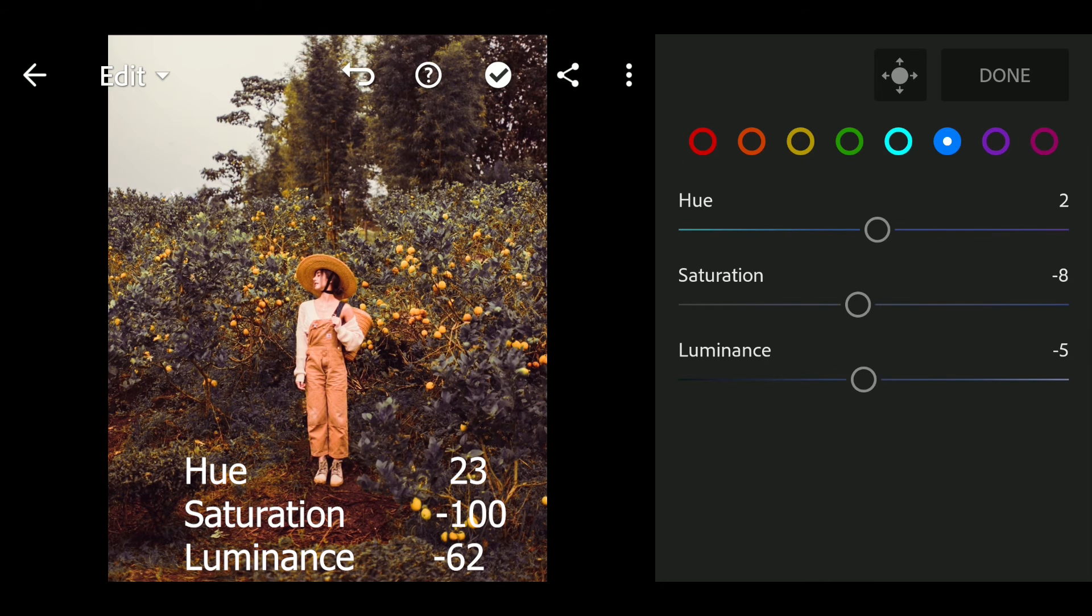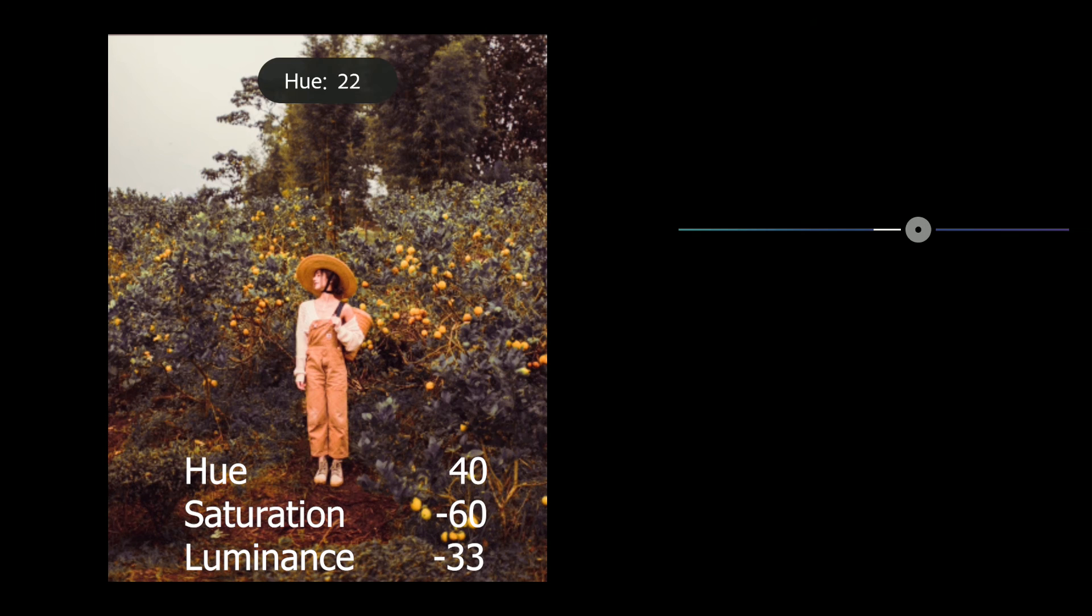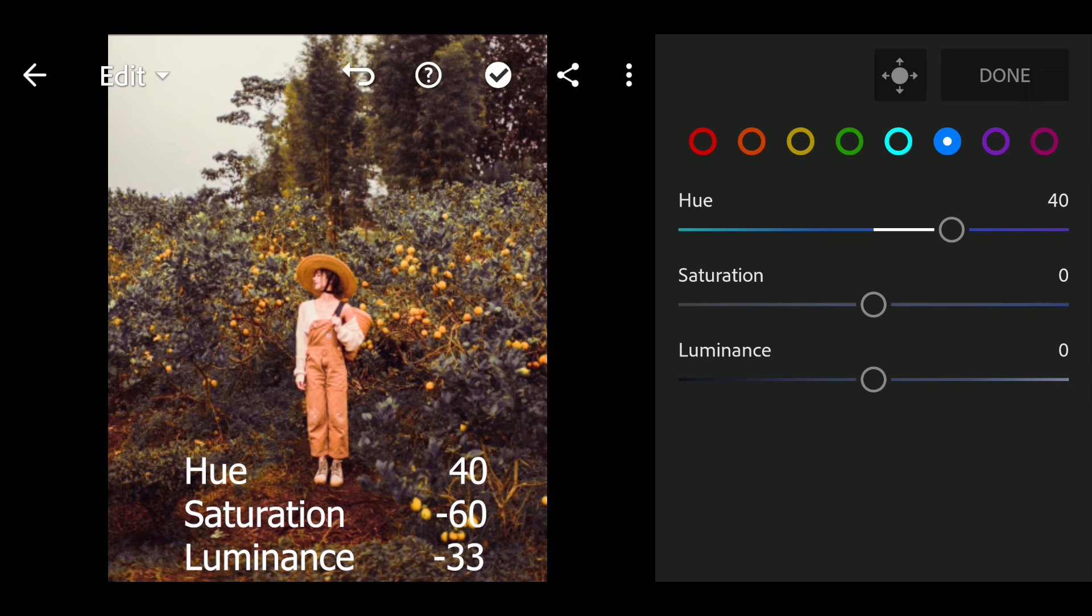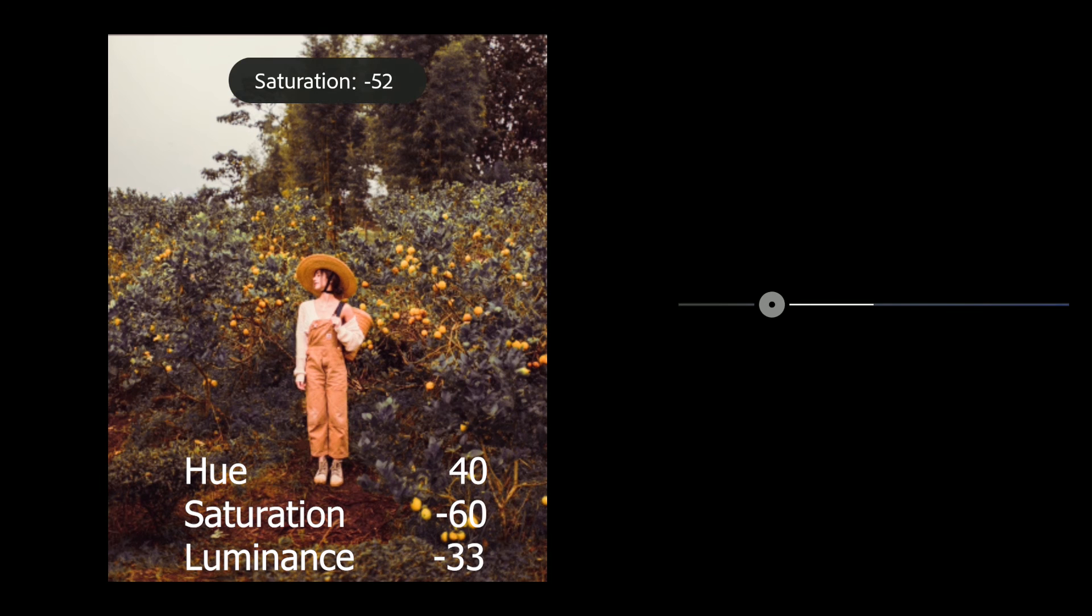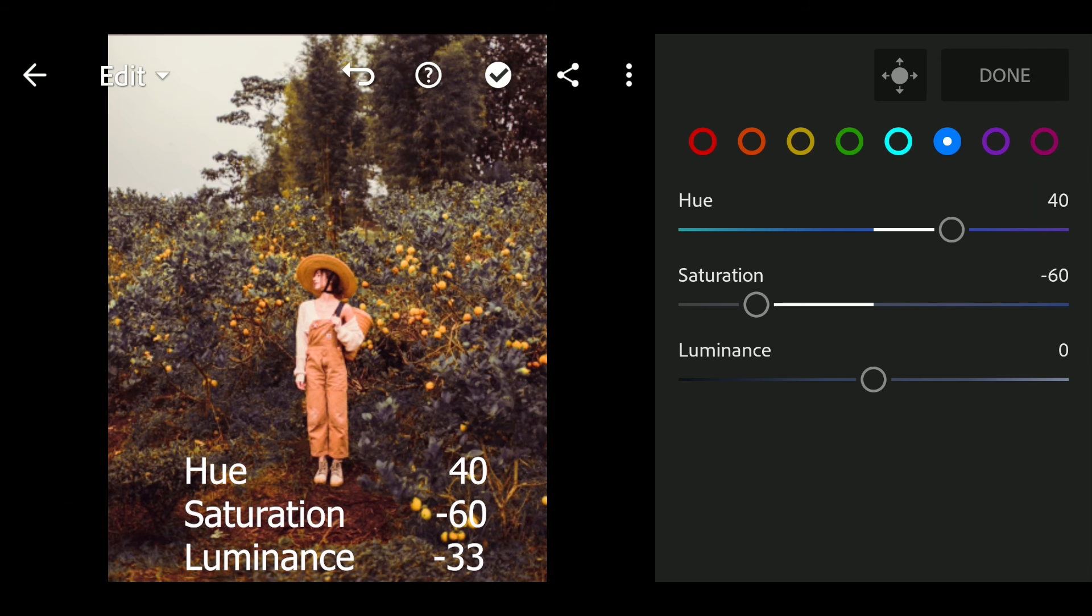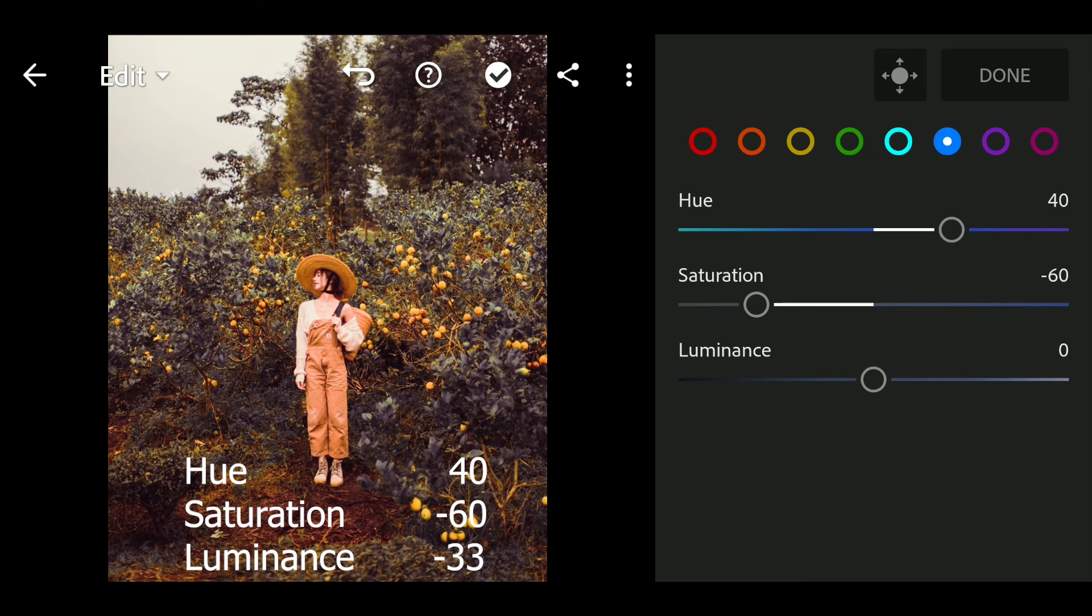Next go to blue. Hue to 40, saturation to minus 60, luminance to minus 33.